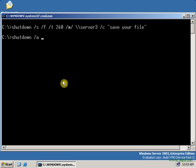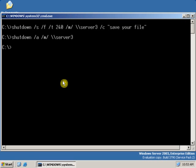Then give a space — and that is the remote computer — so type /m, and again backslash for the UNC path, then the computer name to abort the shutdown. That is server3. Now click Enter. As I clicked Enter, the shutdown has been aborted.